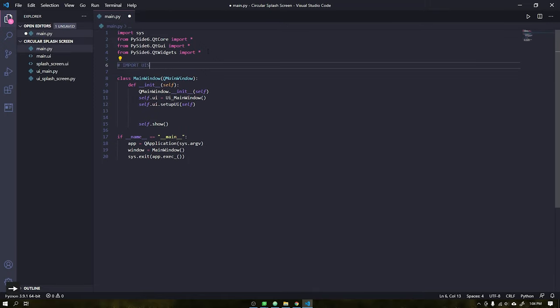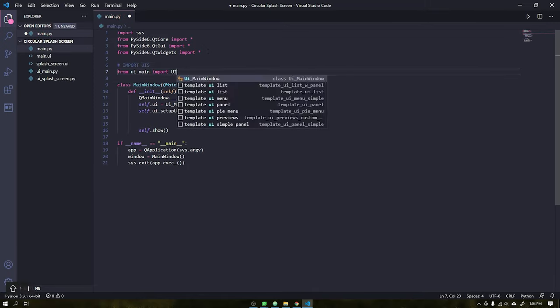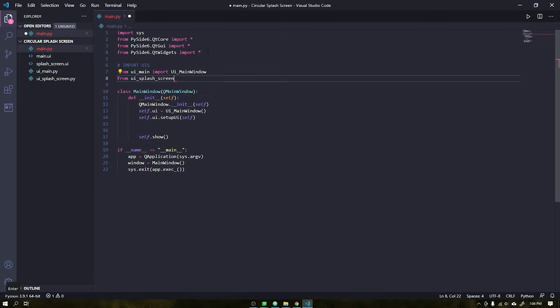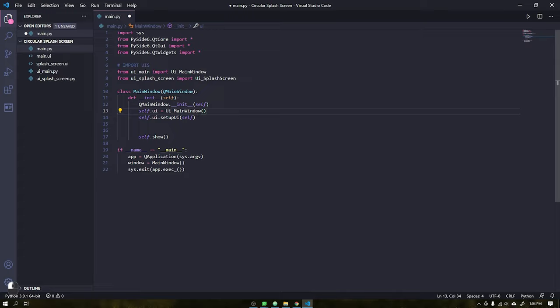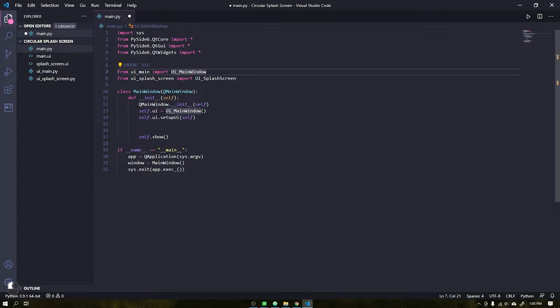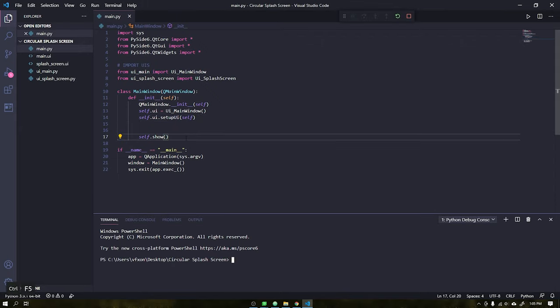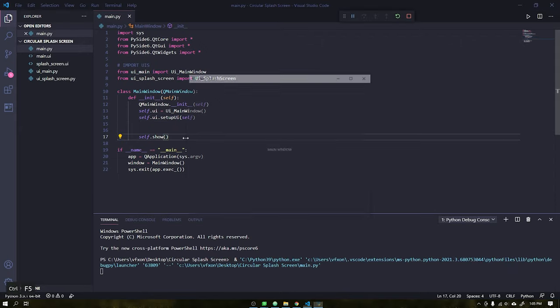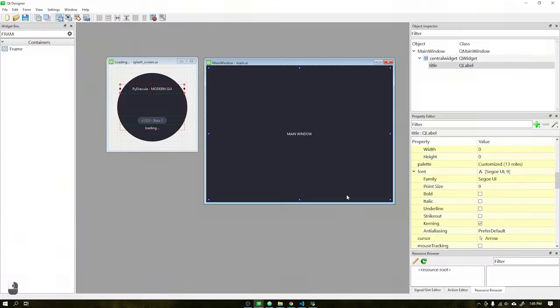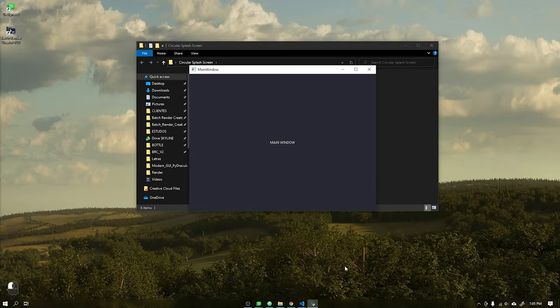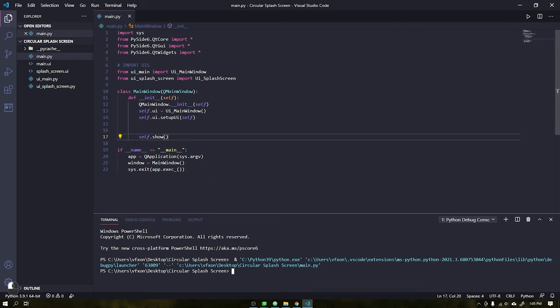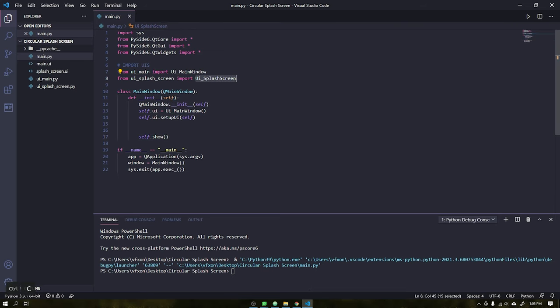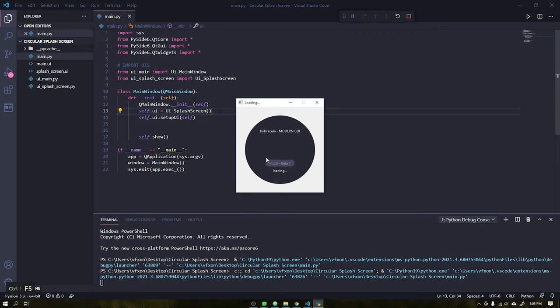The next step is to import the two windows we just created. See that the MainWindow class is receiving the UiMainWindow class from the UiMain file. This will give us access to it and all its widgets. See that when running our script, the window is imported and displayed correctly. If we change the class to splash screen, see that it is also displayed correctly.